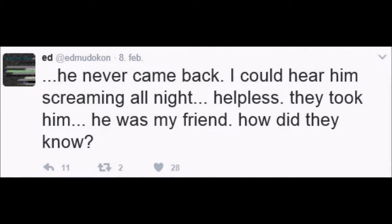So there's another thing about this picture here. For example, on Twitter, Edmund the Mudokon has tweeted a very creepy message. Let's say it like this: He never came back. I could hear him screaming all night. Helpless, they told him. He was my friend. How did they know? So I think he is talking about the Mudokon that is getting brainwashed or experimented or getting killed. So I guess it was his friend.